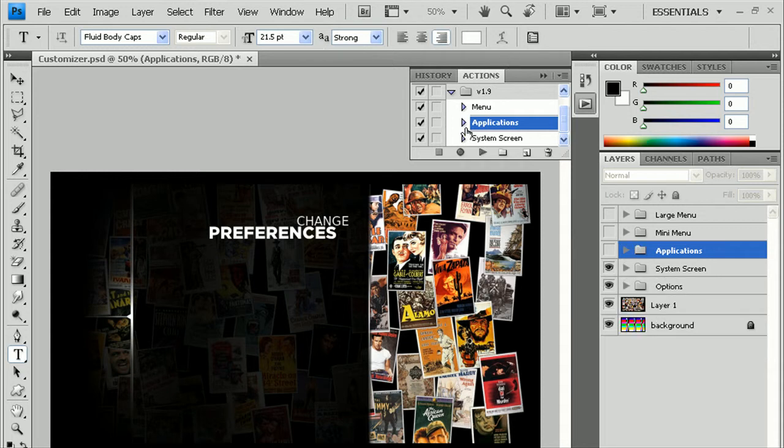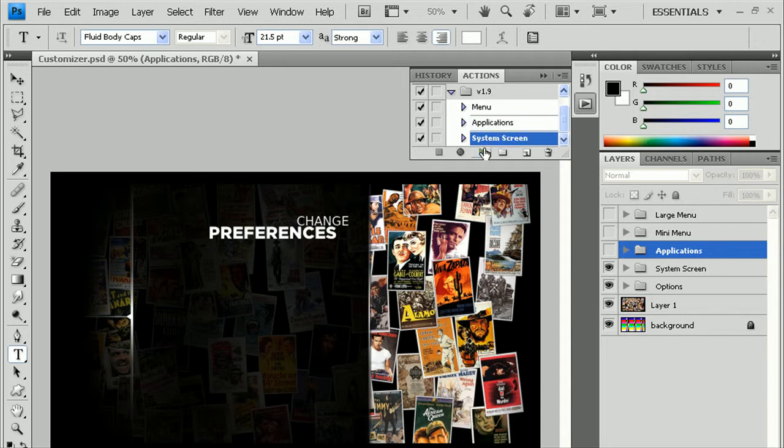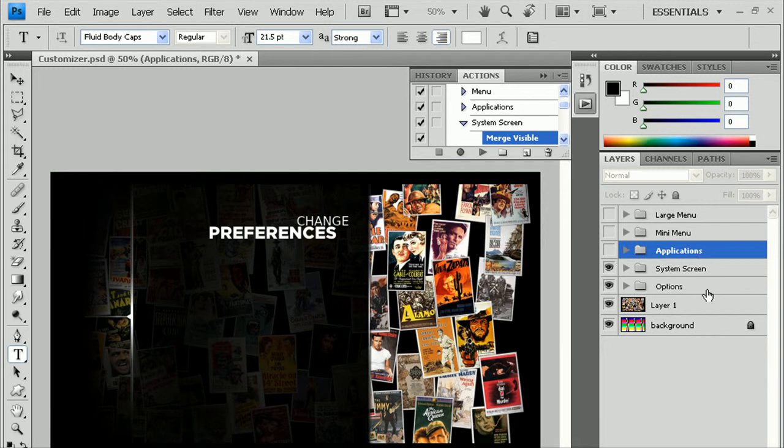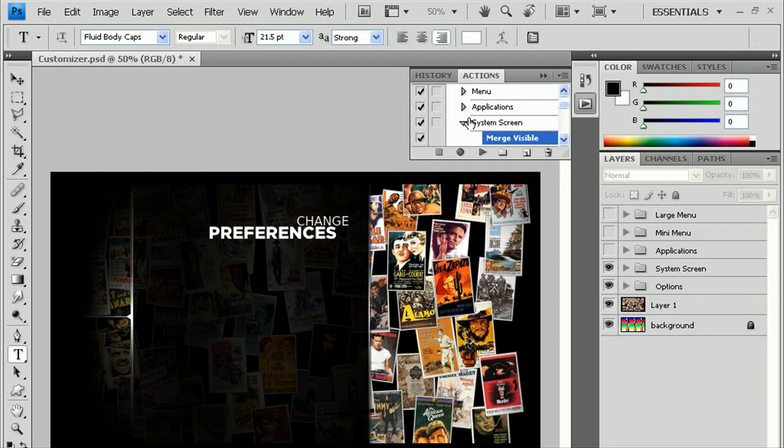And with the system screen, under the Actions menu, click on System Screen, press Play. Again, make sure on the right side, nothing is highlighted here. So just click on the gray. Then click on System Screen and try it again.